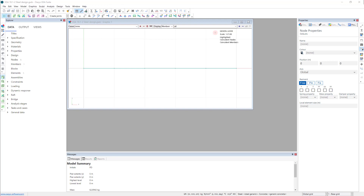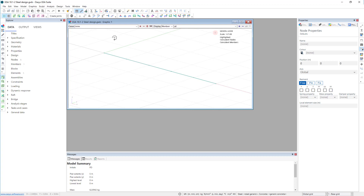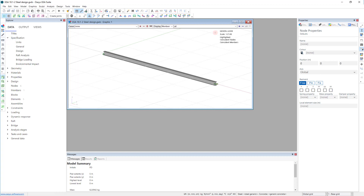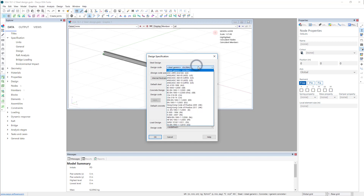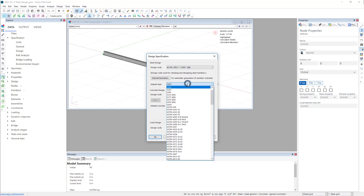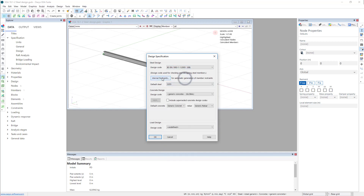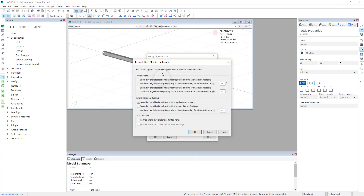Hello. In this video we can have a quick look at steel design in GSA. We have this simple prop cantilever that we looked at before, and first of all I'm going to set the design properties. With steel design we need to set the steel design code and there are a number in here. I will go for the British Eurocode, default steel grade.